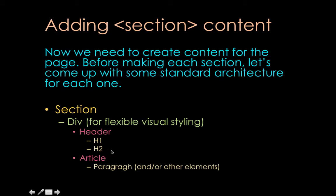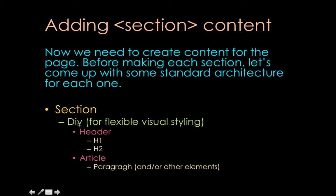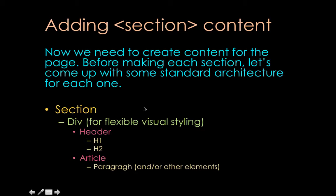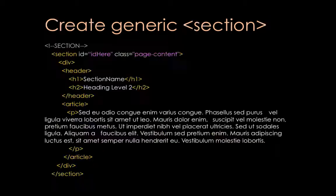So if we do decide to put them in section tags, inside of that, it's a good idea to put a div inside just for the possibility of needing flexible visual styling. The div won't have any semantic meaning at all, but it will have some flexible visual styling. And then inside of that div, we need to have a header that has H1, H2, and then also its corresponding article.